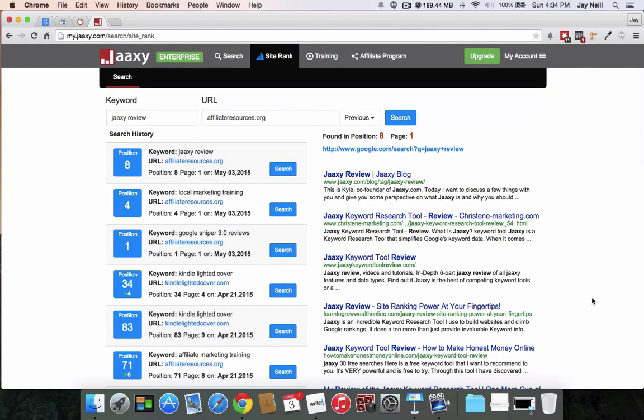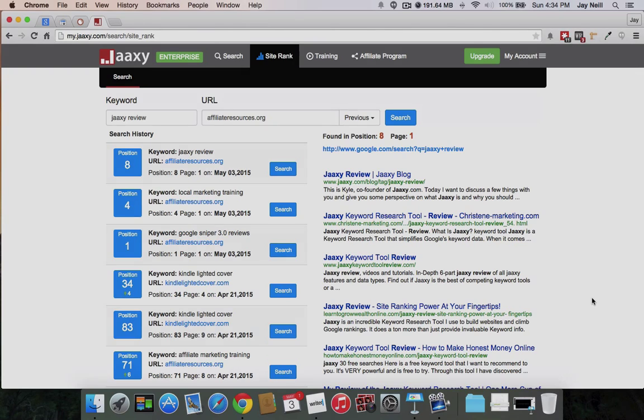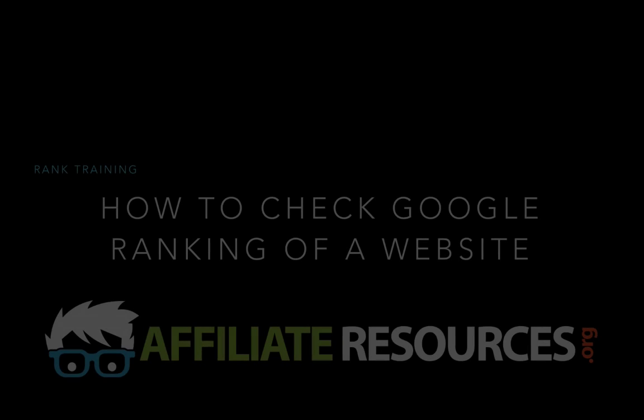So there you go, folks. So that is those are your four methods, two free, two paid, on how to find your Google rank. My name is Jay and the website is Affiliate Resources. Thank you very much for watching.